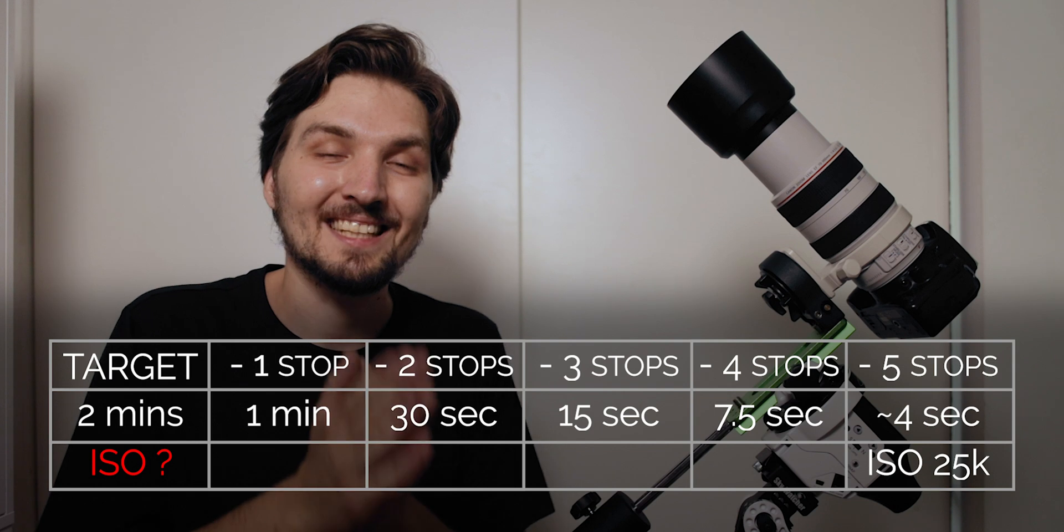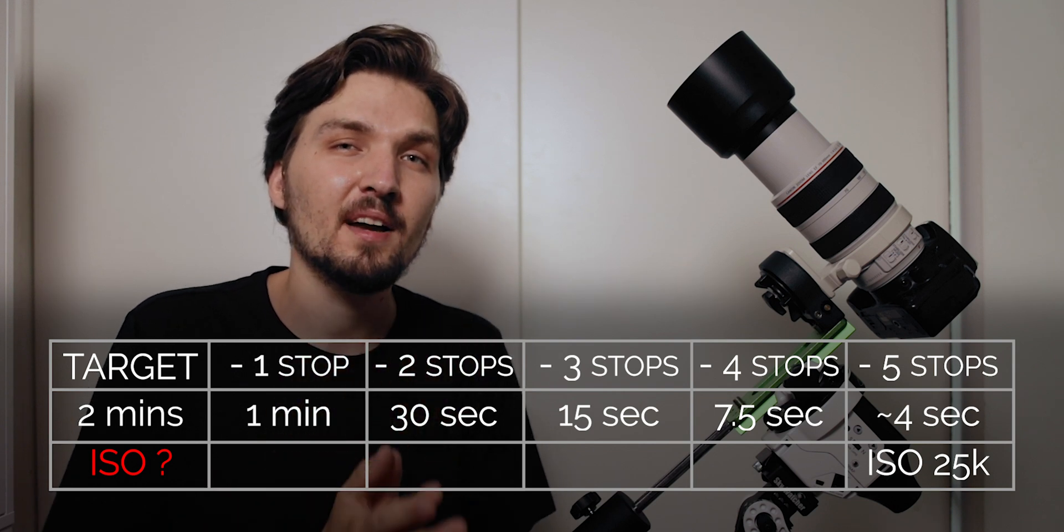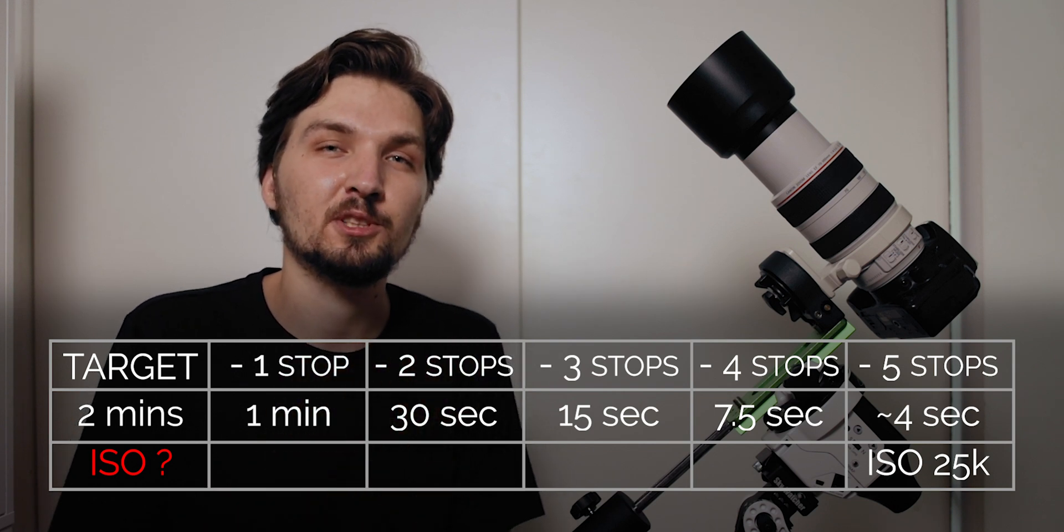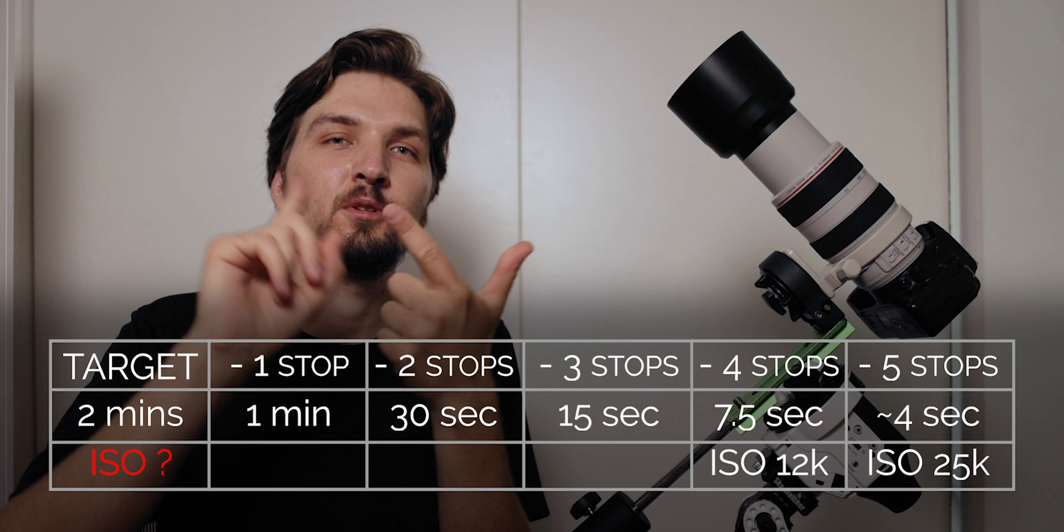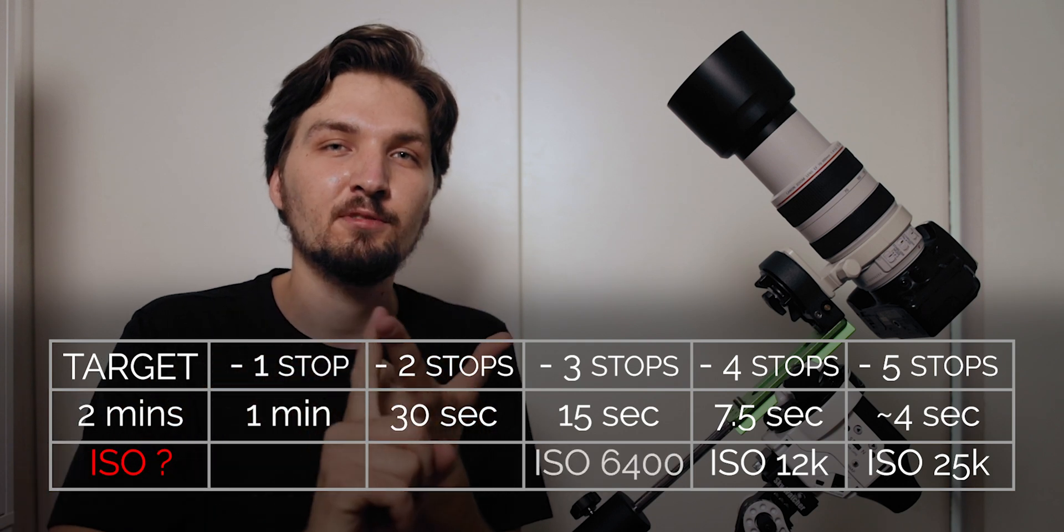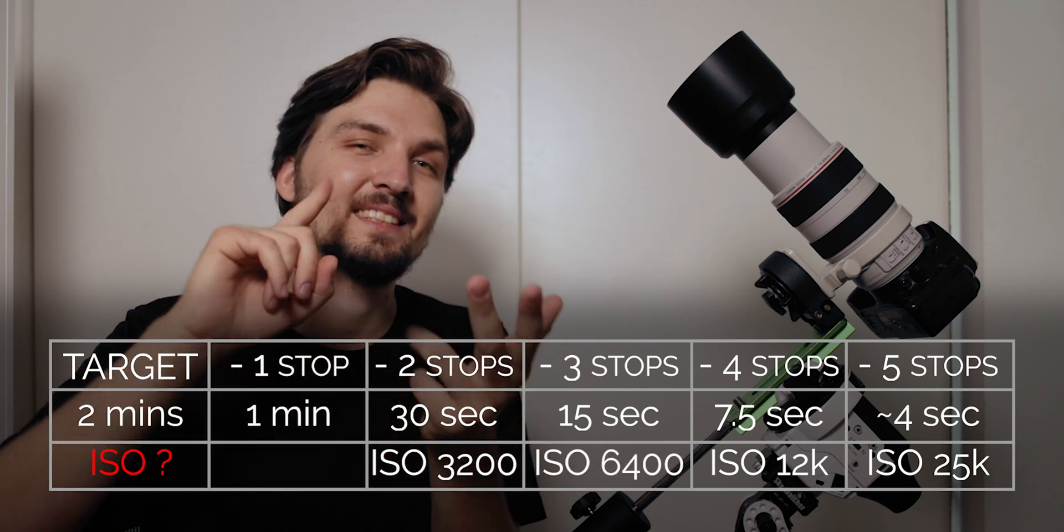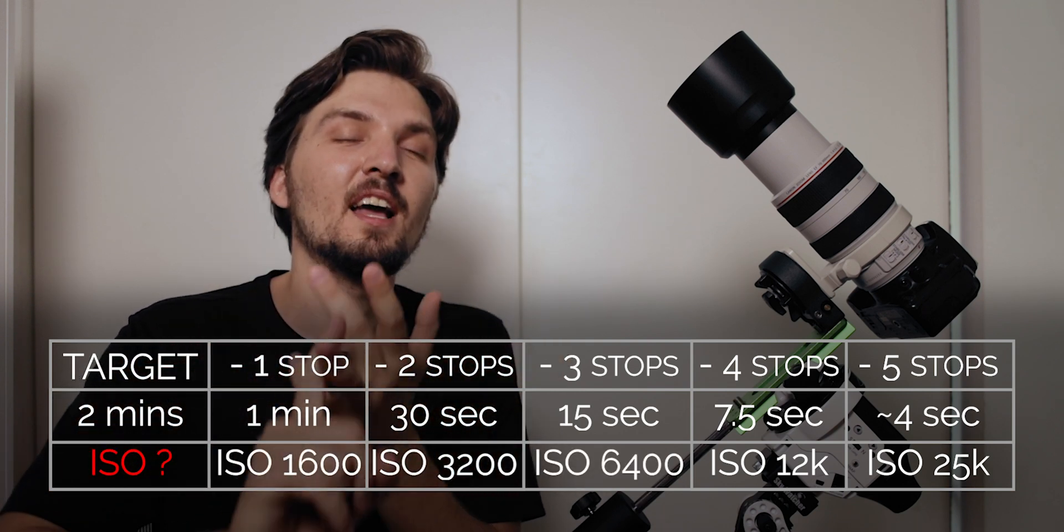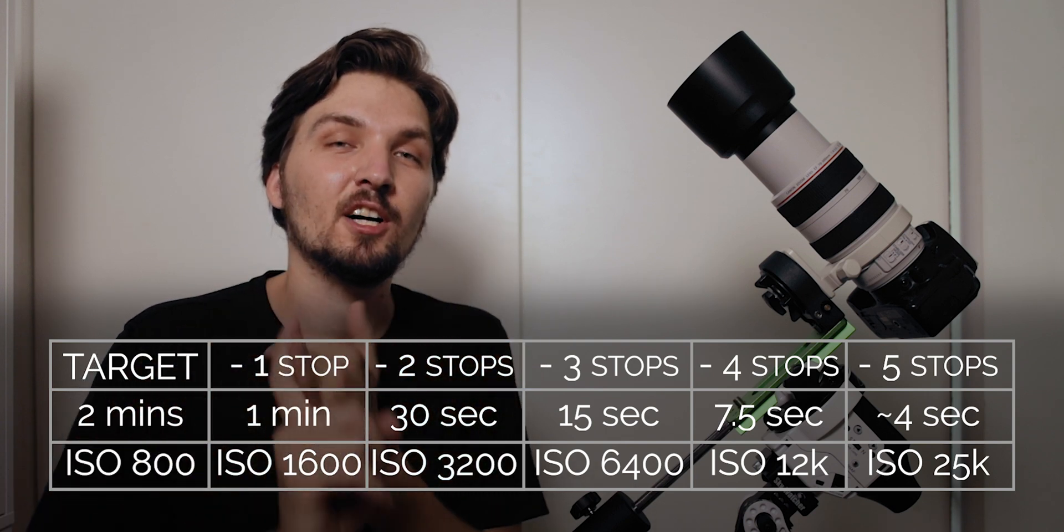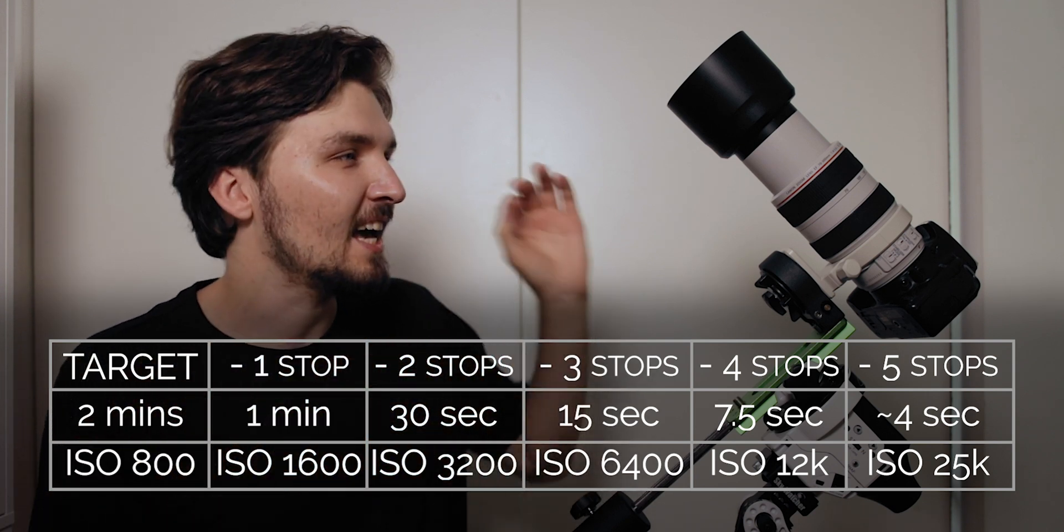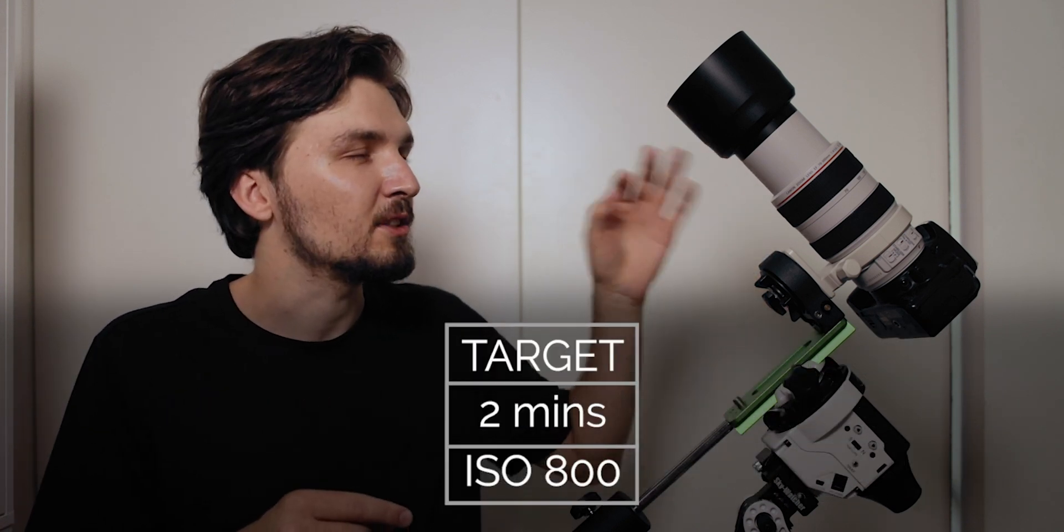From 25,000, one stop is 12,000, two stops is 6,400, three stops is 3,200, four stops is 1,600, and five stops is 800. So using 800 ISO and two minutes of shutter speed I know that I will get pretty much the same exposure as using 25,000 ISO and four seconds shutter speed.